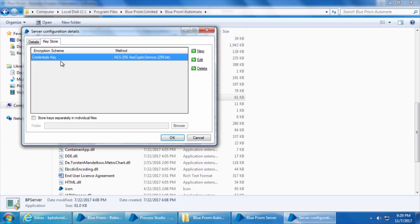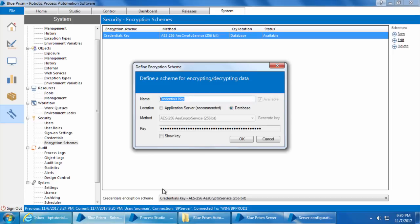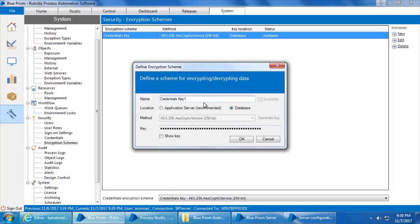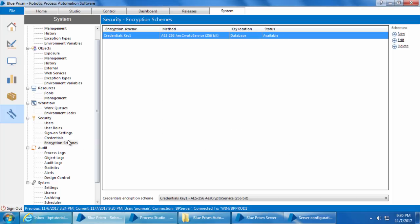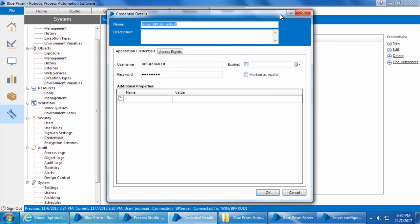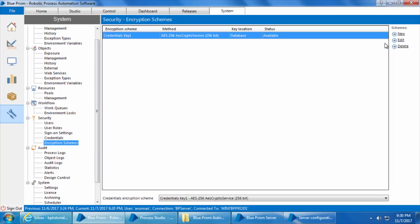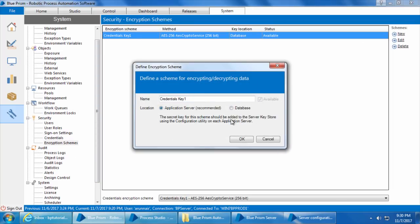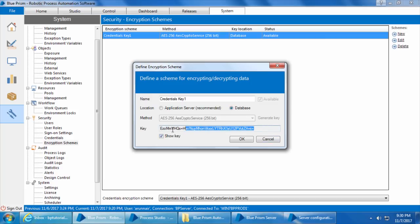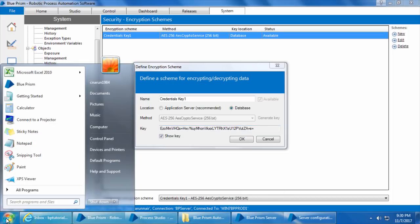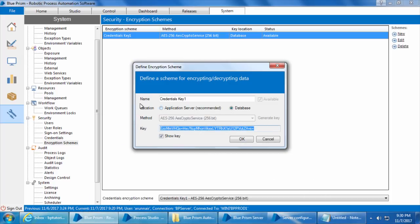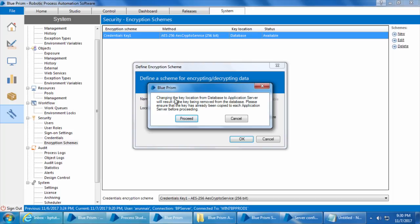When you select Database as the location for the credential key, the Blue Prism client will not look up the application server at all — it will directly fetch from the database. So even if I delete this key from the server's key store, rename it, or rename the encryption scheme to something else like Credentials Key One, it makes no difference; we are still able to access credentials. But let's say we change the location to Application Server. Before that, I'll click Show Key, copy it, and paste it into a notepad.